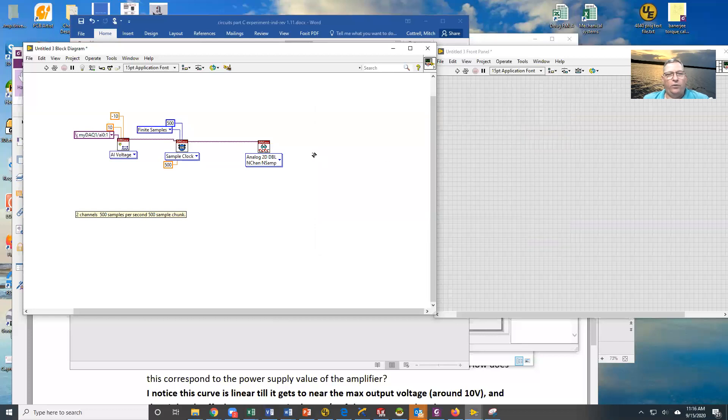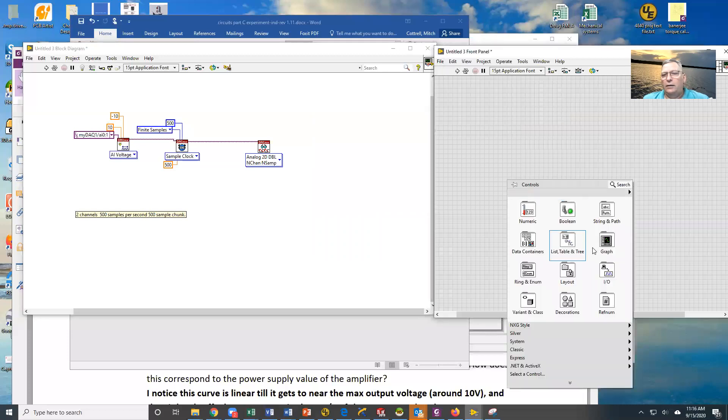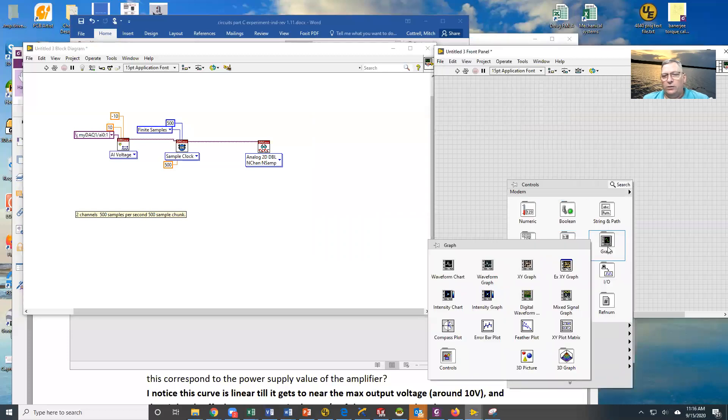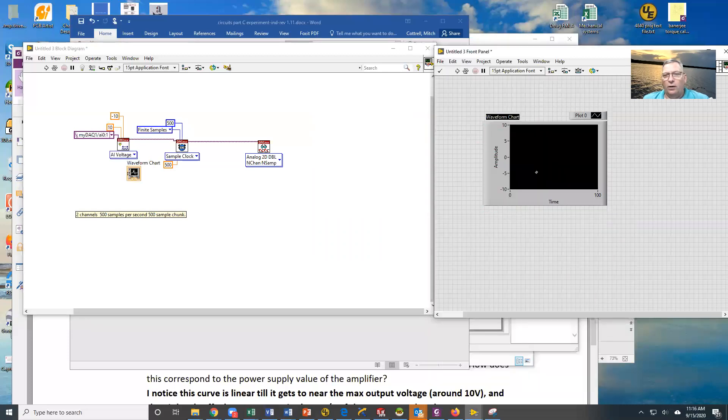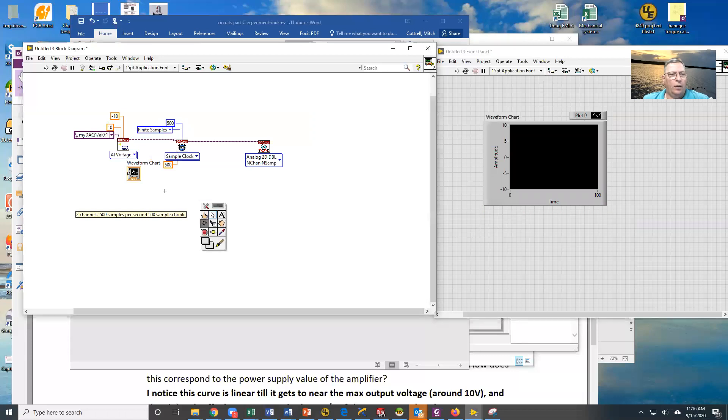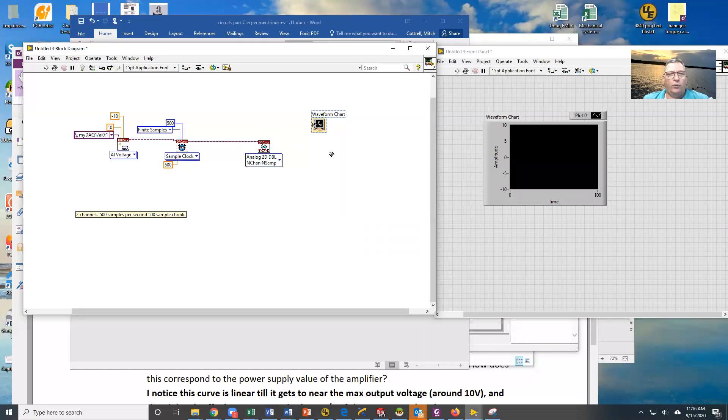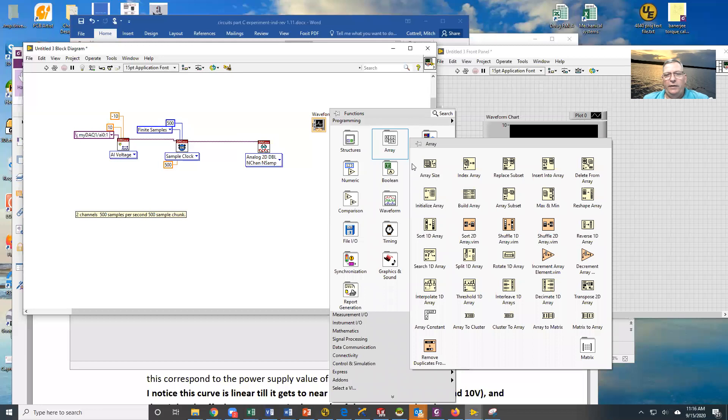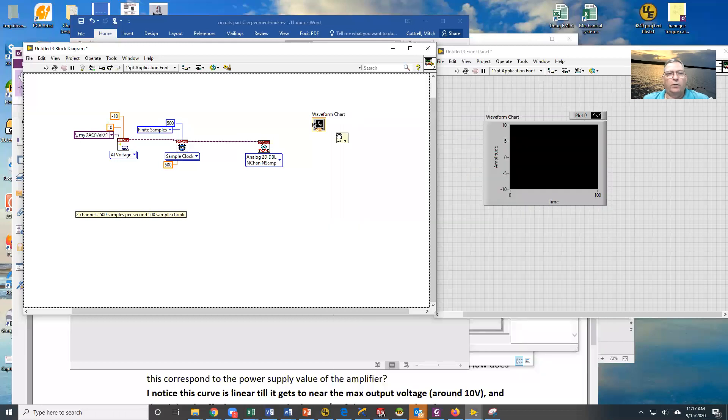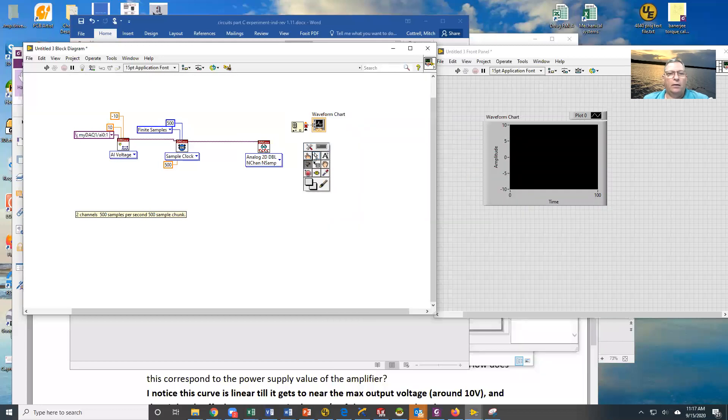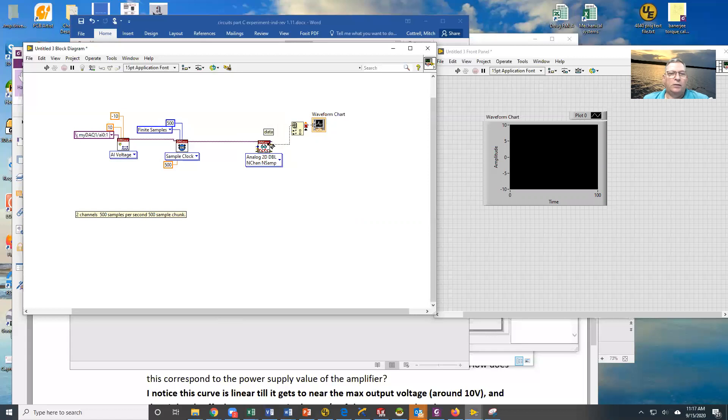We're now going to have to do something with the data. So let's just drop down a waveform chart. And because we've told it we're going to have two channels, we have two channels worth of data coming out. So we need to split those in half. So we're going to do an index array right here, and I'm going to drag that down so I have two output sets. So now what I'm going to do is I'm going to get just channel zero, and it's going to come over here.